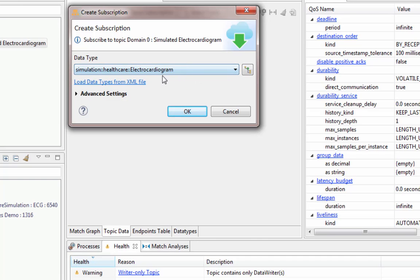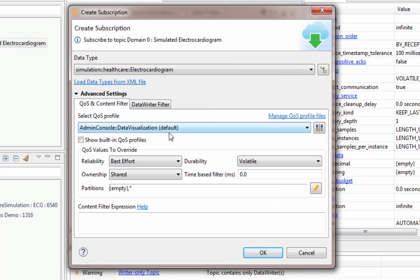If you don't have any data type, you can load your data type from XML. And if you don't have the XML, you can create that using the code generator's dash convert to XML option.